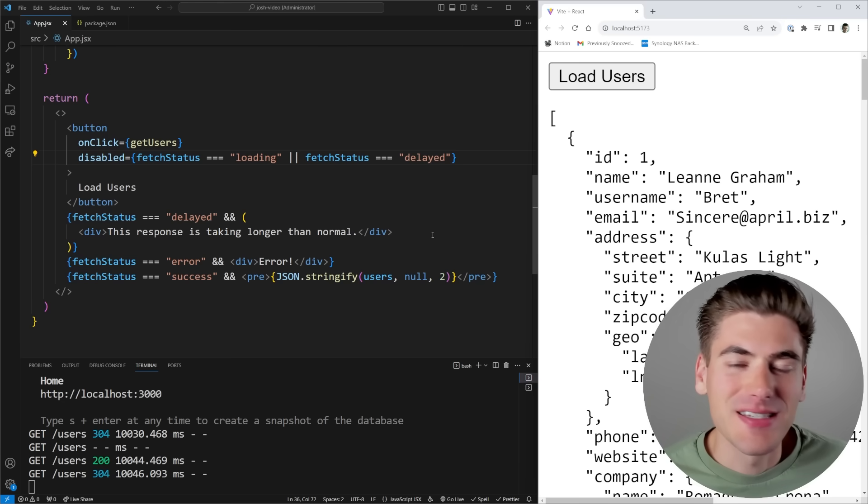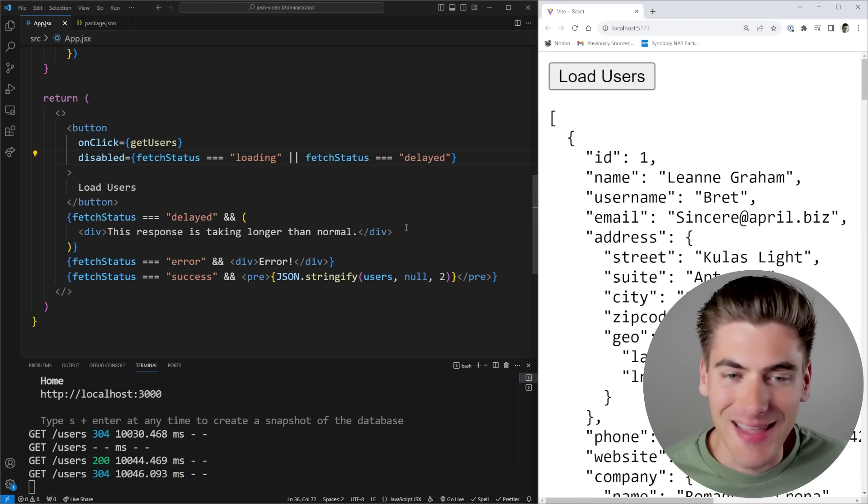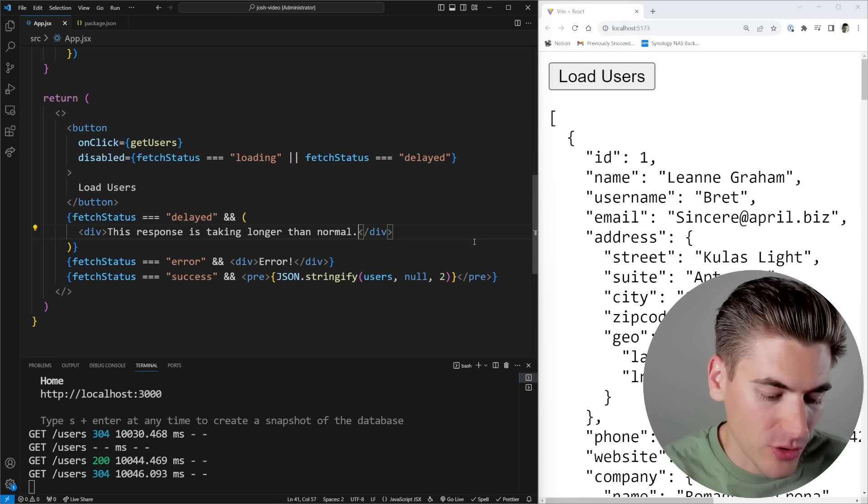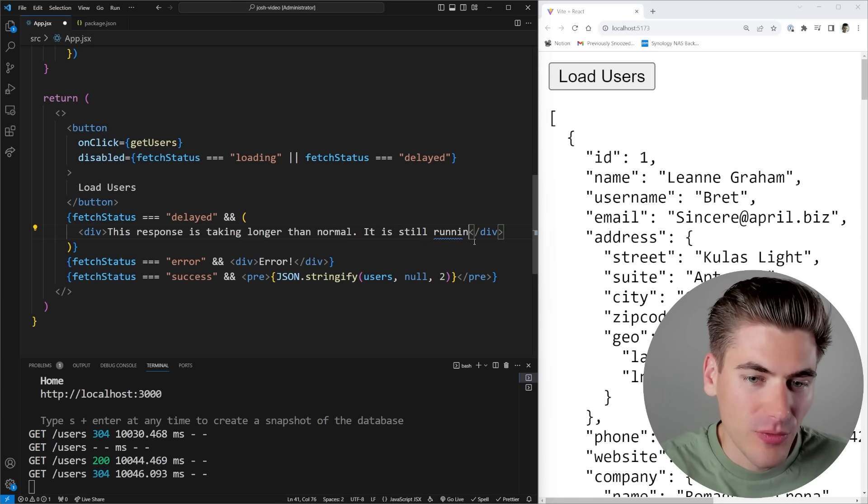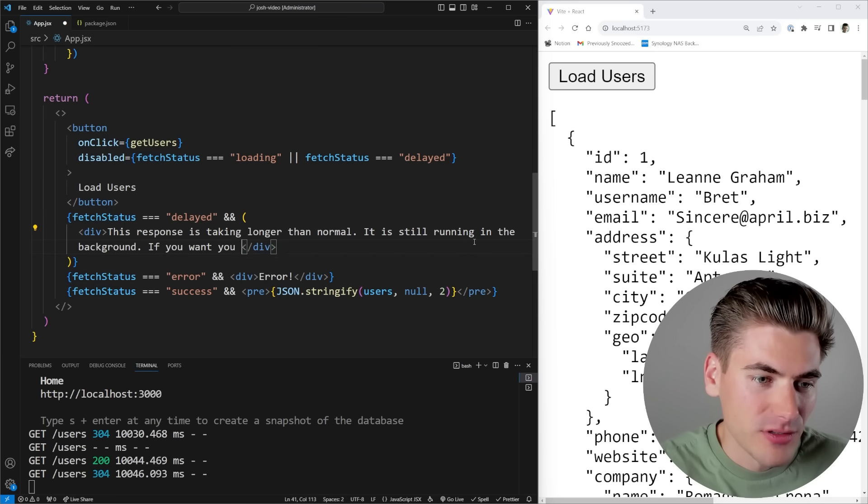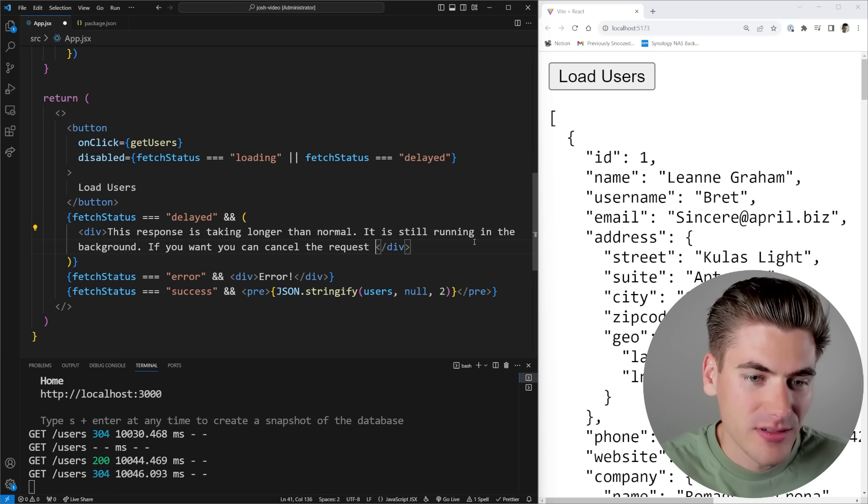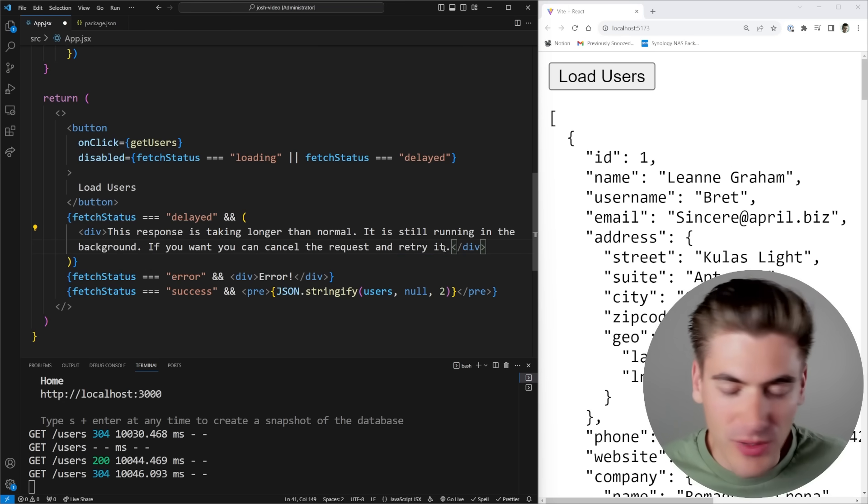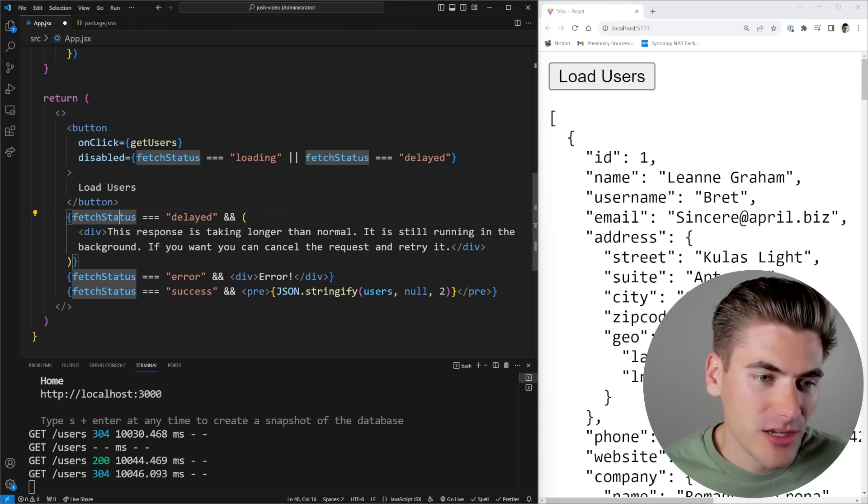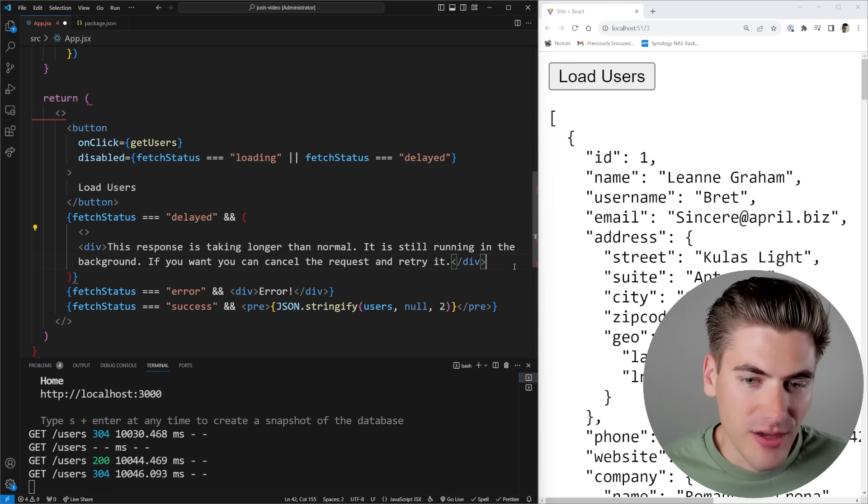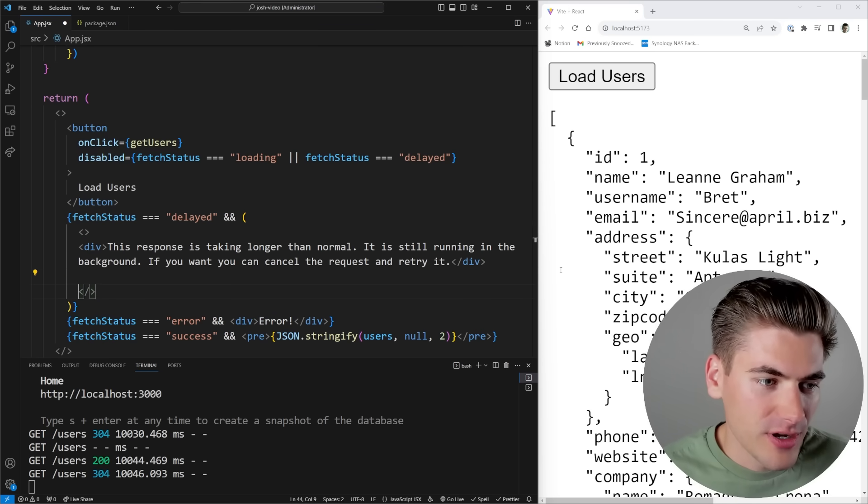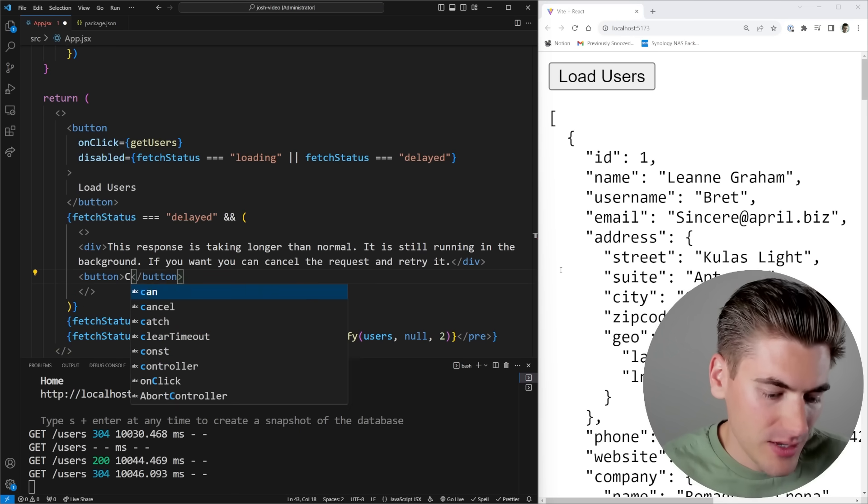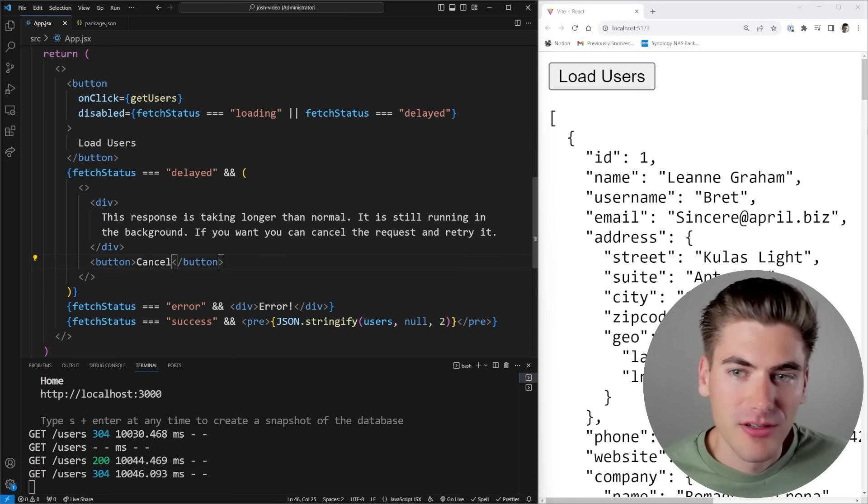We can even take this a step further by actually adding in a cancel button. So we can do inside here, this response is taking longer than normal, it is still running in the background. If you want, you can cancel the request and retry it. Obviously, you can use whatever copy you want. But inside here, I'm just going to add a cancel button. Make sure I have this fragment to close everything off, and we'll add in a button that says cancel.